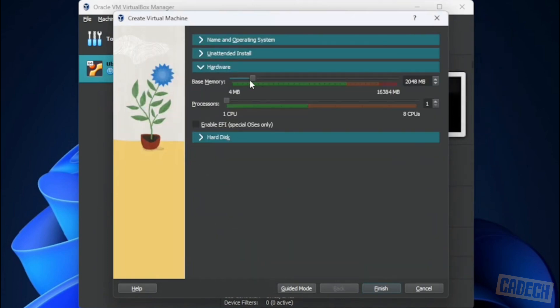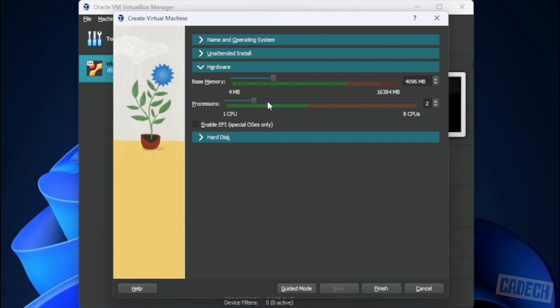For hardware, we have the RAM at two gigs. You can increase this as long as you're in the green space. I'll just go up to four. I find it runs a little bit smoother with that. CPU cores, you need at least one, but you can max this out as well or gauge it as long as you stay in the green area.